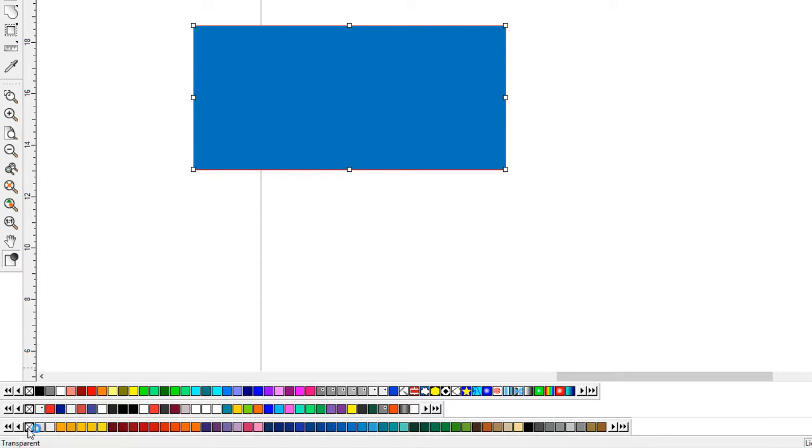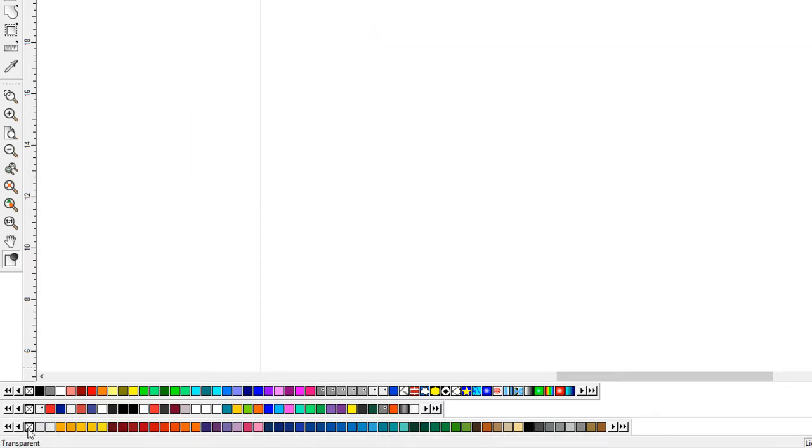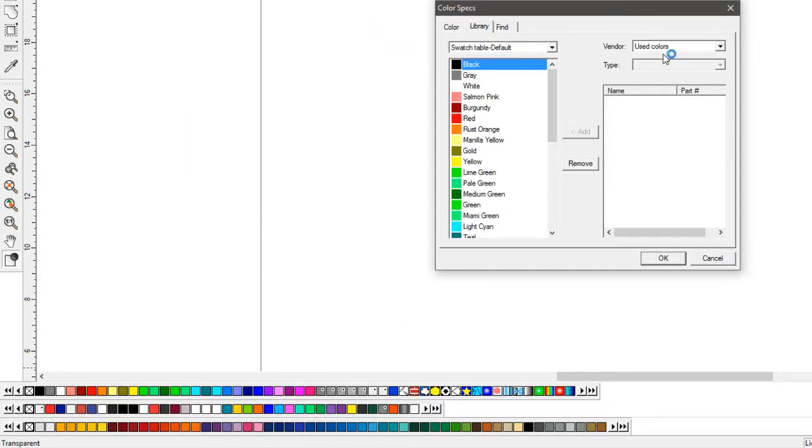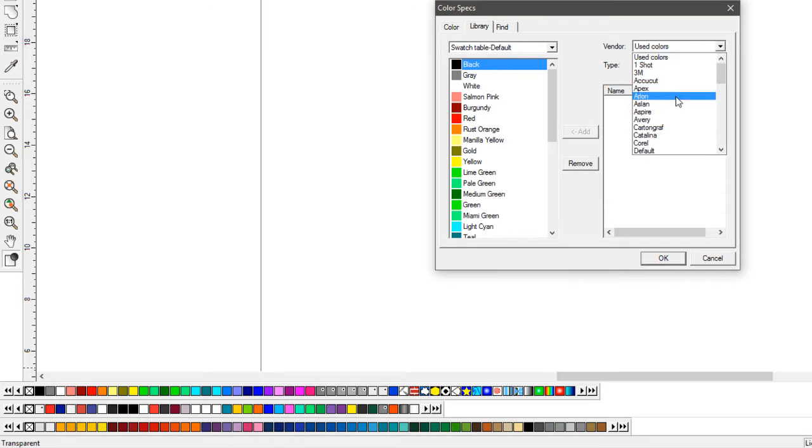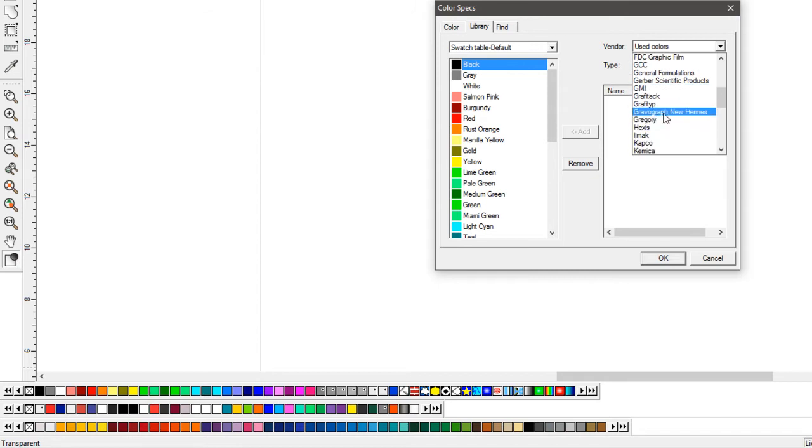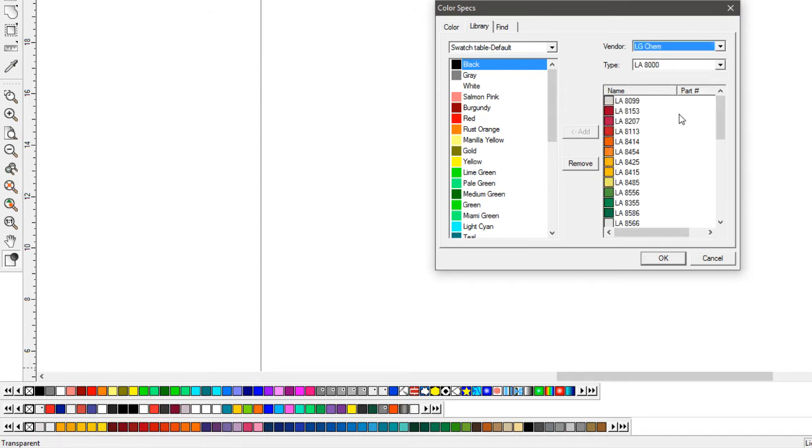Just going to look for one more real quick. If I could find this one that I've used before, I really liked it. I think it's this LG chem. Yeah, this one's nice. I just like the gamma.